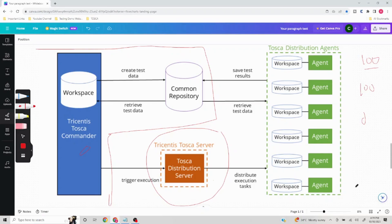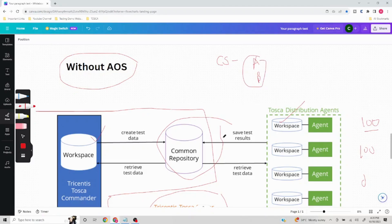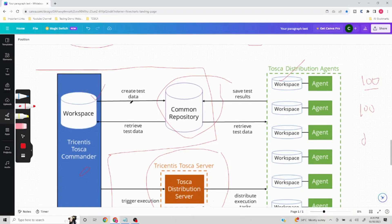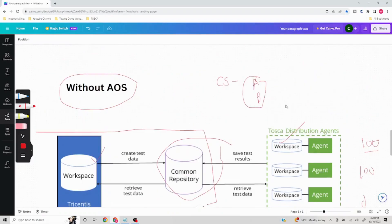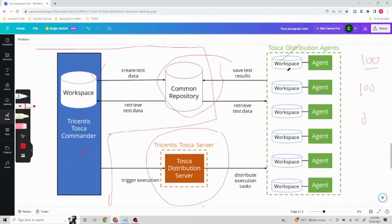Similarly, all the other agents perform their executions. These Tosca Distribution Agents are in turn connected to the common repository because each agent's workspace uses the same connection string to connect to it. Whenever you create a multi-user repository, you get a connection string containing database details, username, and password. If you give different workspace names but the same connection string, all those workspaces will connect to the same common repository.